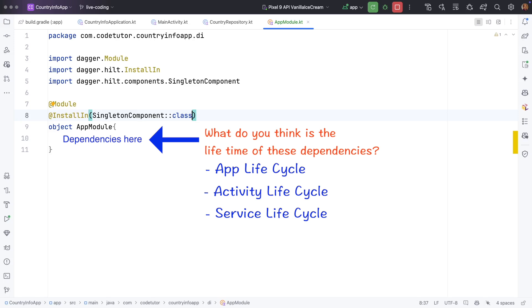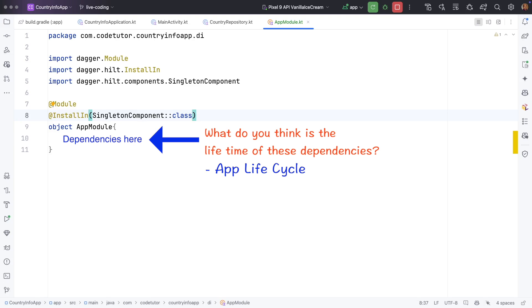So when you say install in singleton component, you are basically making single instance of that particular dependency for the entire app. All the activities, fragments and view models share the same instance. The dependency lives as long as application does.